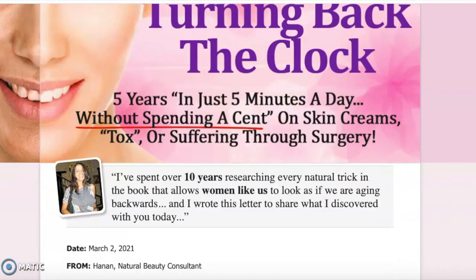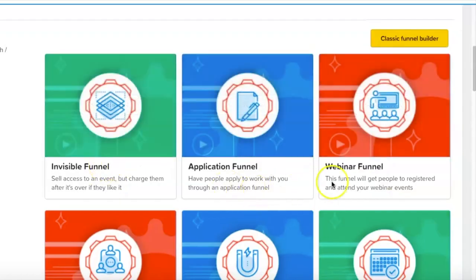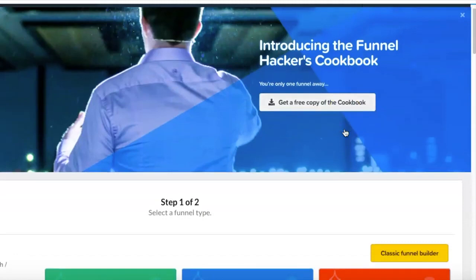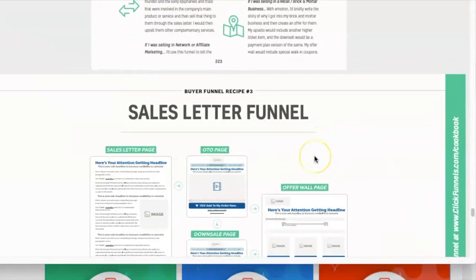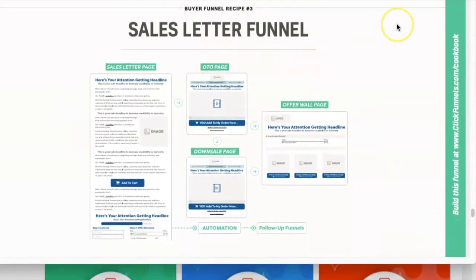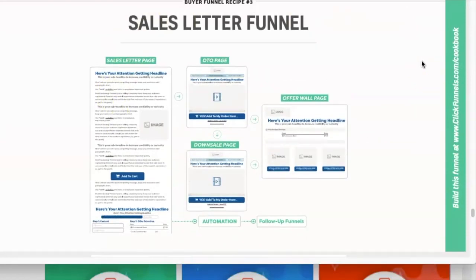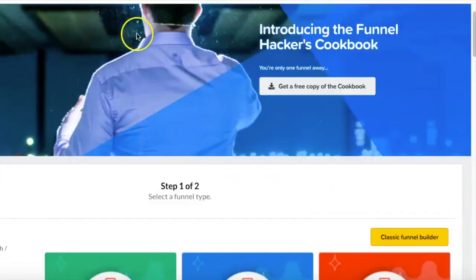What I want to do is build a sales letter funnel. If you're looking at all these funnel names and don't know what they are, the best way is to grab the Funnel Hackers Cookbook — you can get a free PDF or pay just shipping for the physical copy. It gives you information on all the different funnel types. For today, I'm going to build a sales letter page and an offer wall — a two-page funnel.